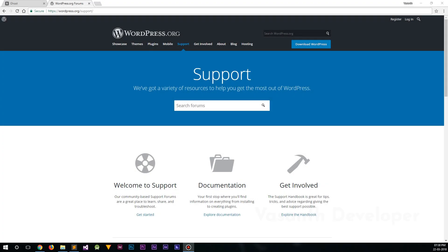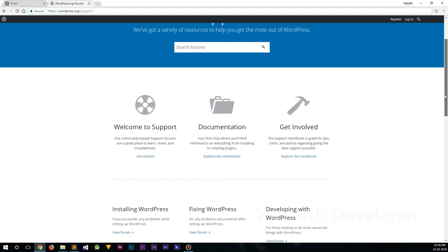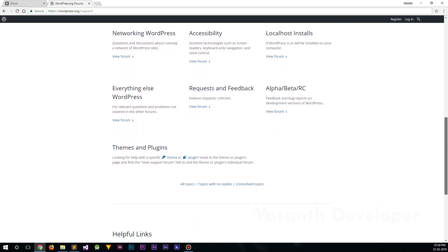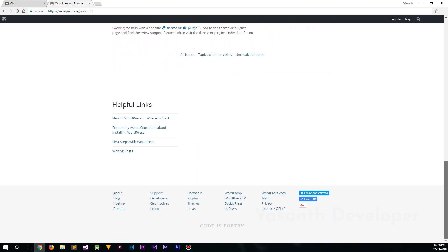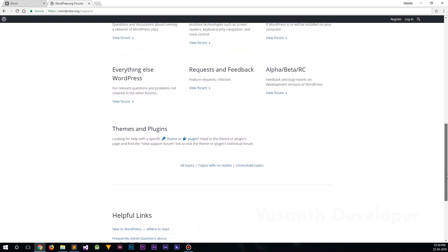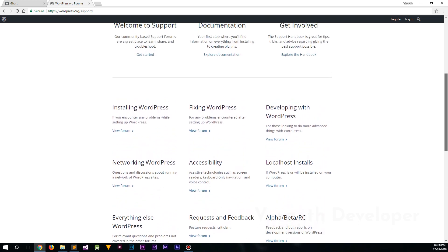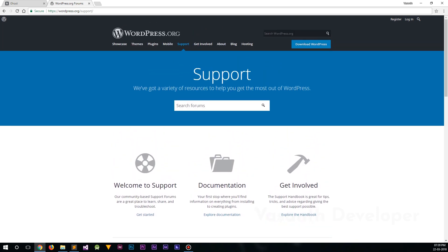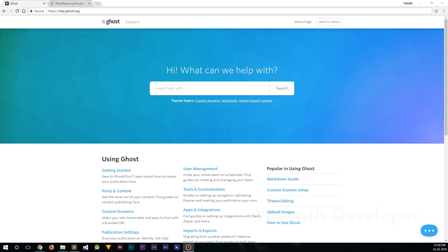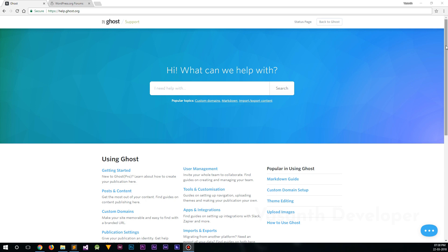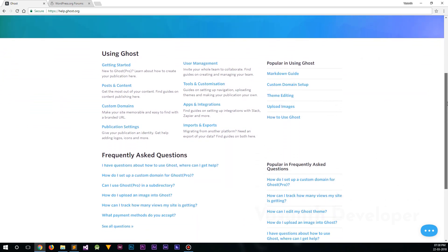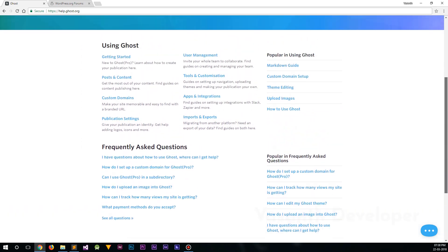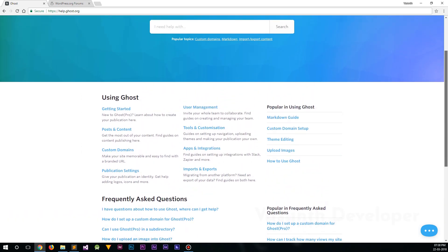I accept that WordPress has a huge community when compared with Ghost's community. So in case you have a problem, it is easy to find a solution with the bigger community, as someone might already have had the same problem and found a solution for it. As I have tested, Ghost is less buggy than WordPress, so you will run into fewer problems. But even if you did, Ghost also has a nice community.